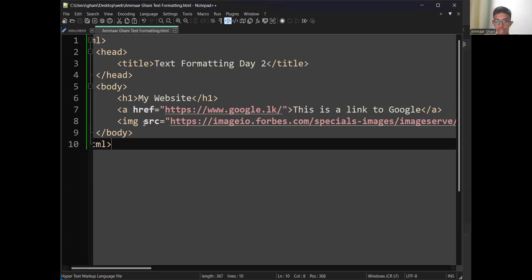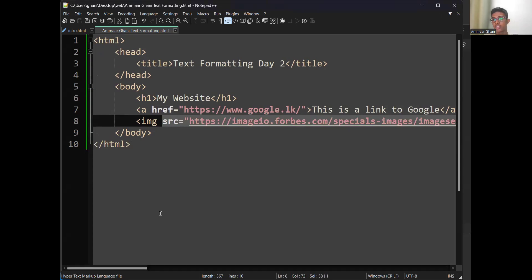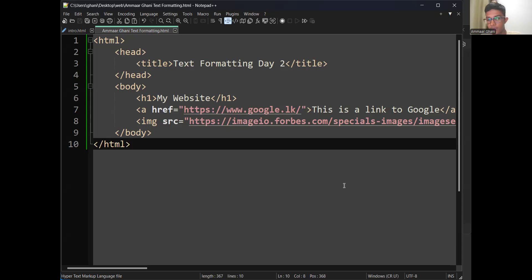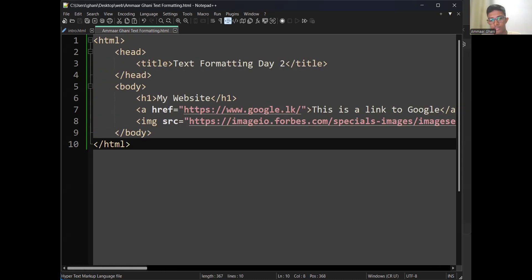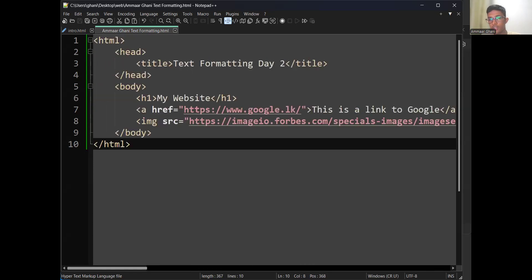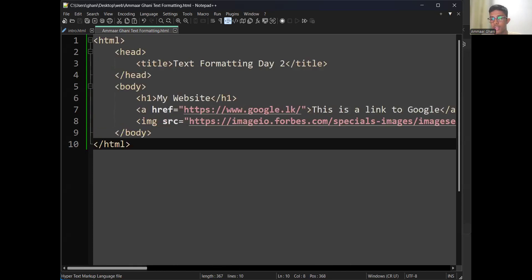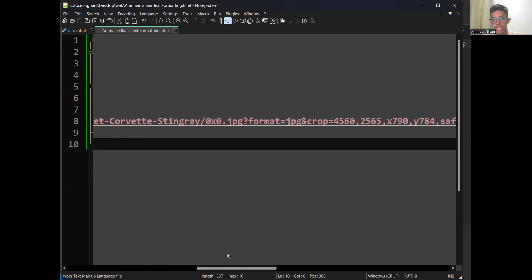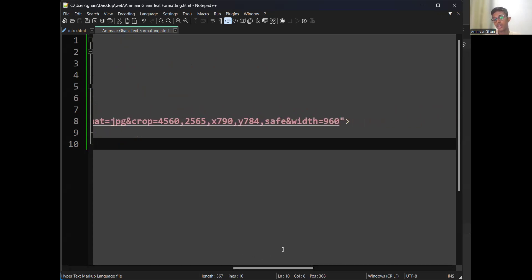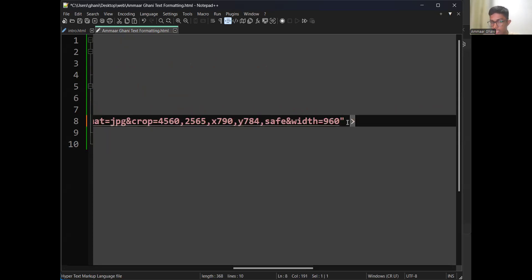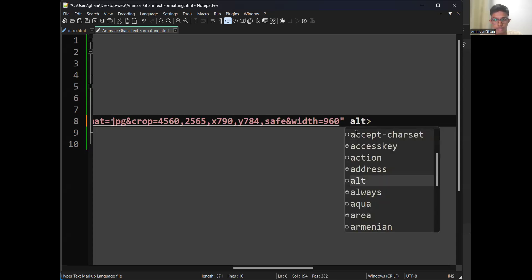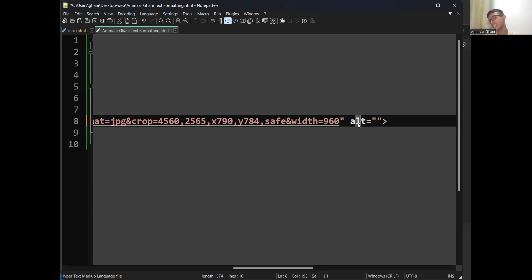The reason I'm not giving much time for these activities is that this is just an explanation. When we do the real-time project I'll give everyone time to work in parallel. There's a scroll bar at the bottom of your screen — pull it to see the rest of the code. Once you've entered your image link and saved, I want to create another attribute after this. Before the closing angular bracket, create an attribute called ALT.